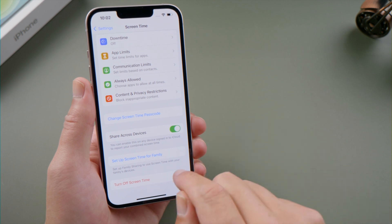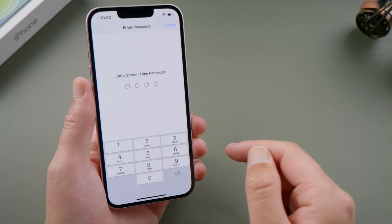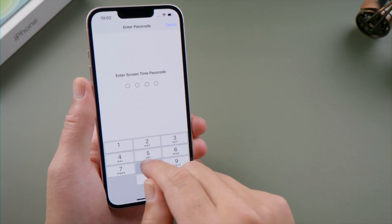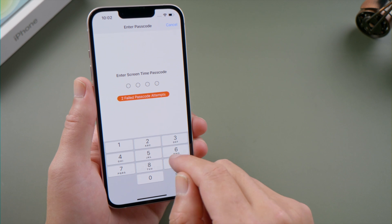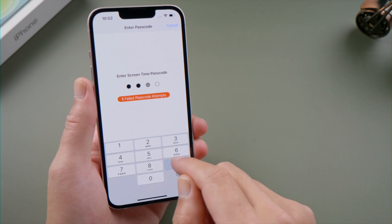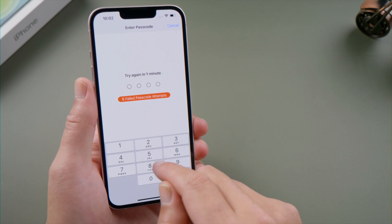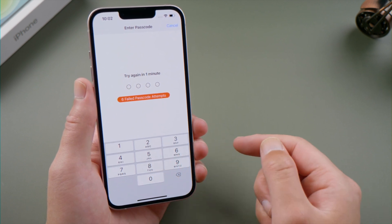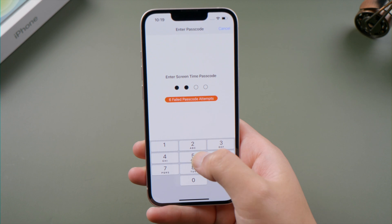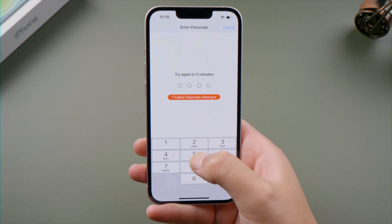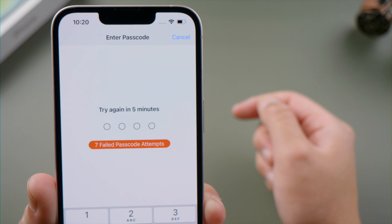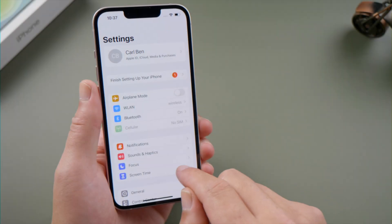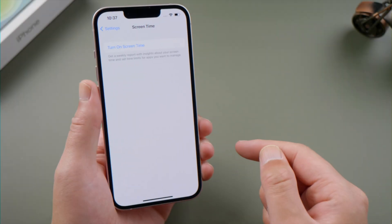What's up guys, welcome back to the Tenorshare channel. Screen time is a great feature for parental control and privacy restrictions. But when you forgot the passcode, things get tricky — you won't be able to turn it off. Fret not. In this video, we'll show you two methods to remove it. Let's dive in.